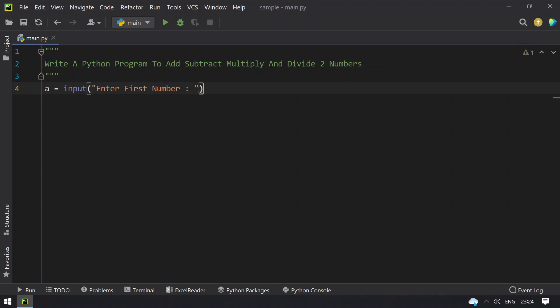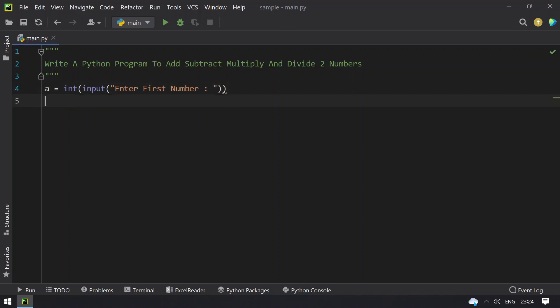Once you get the number, this will be of string format so you have to use type conversion. Now let's take another variable b and ask a user to enter the second number.